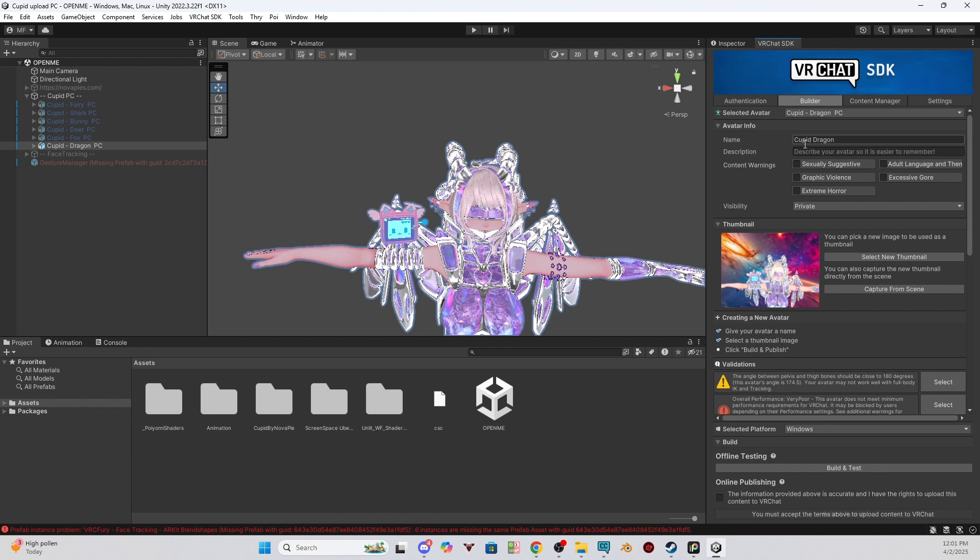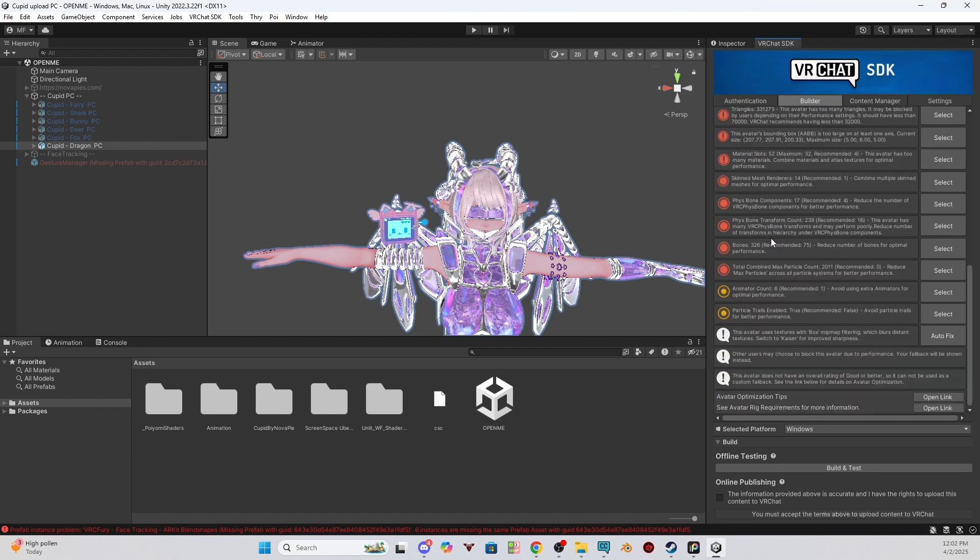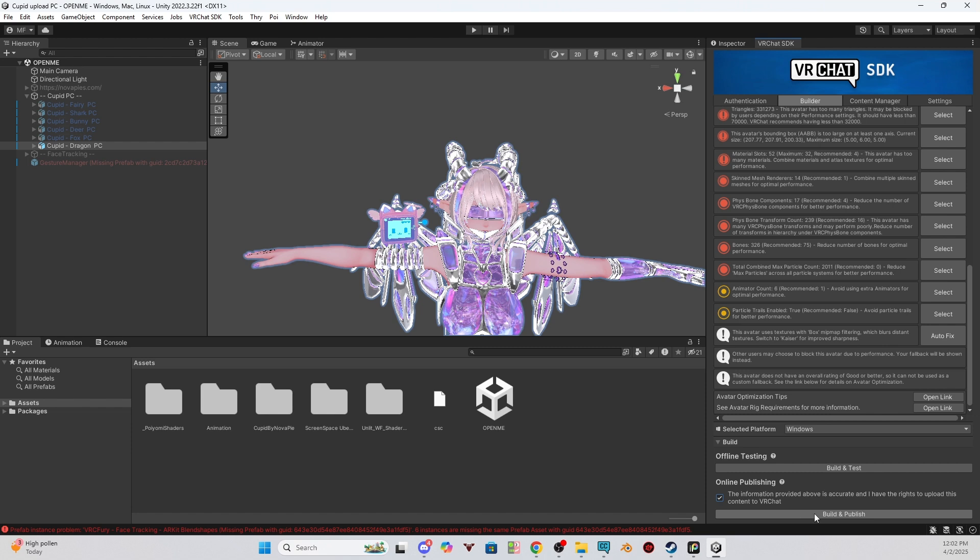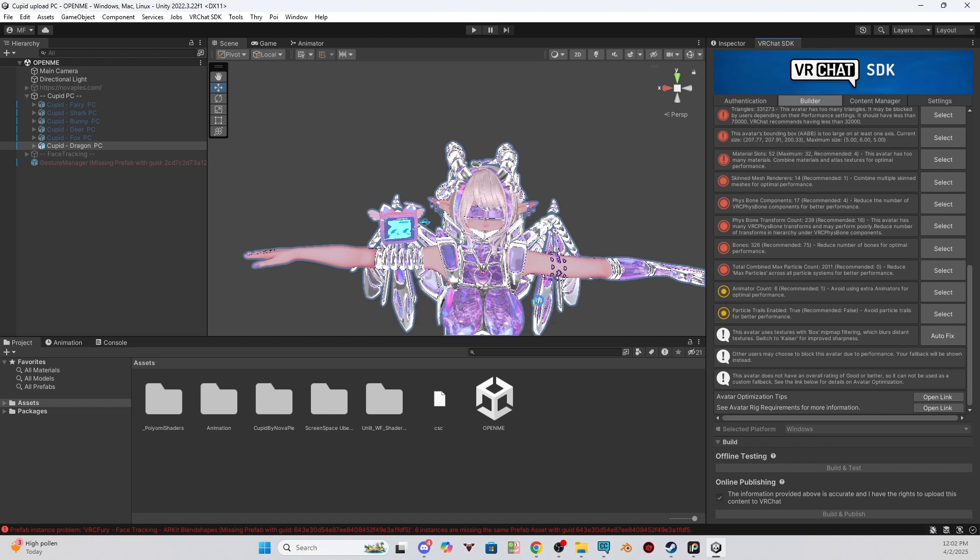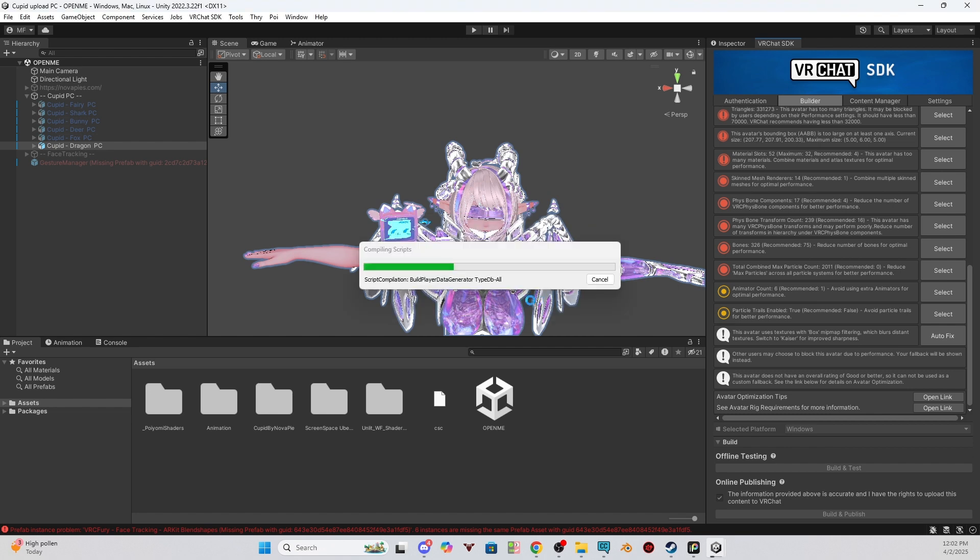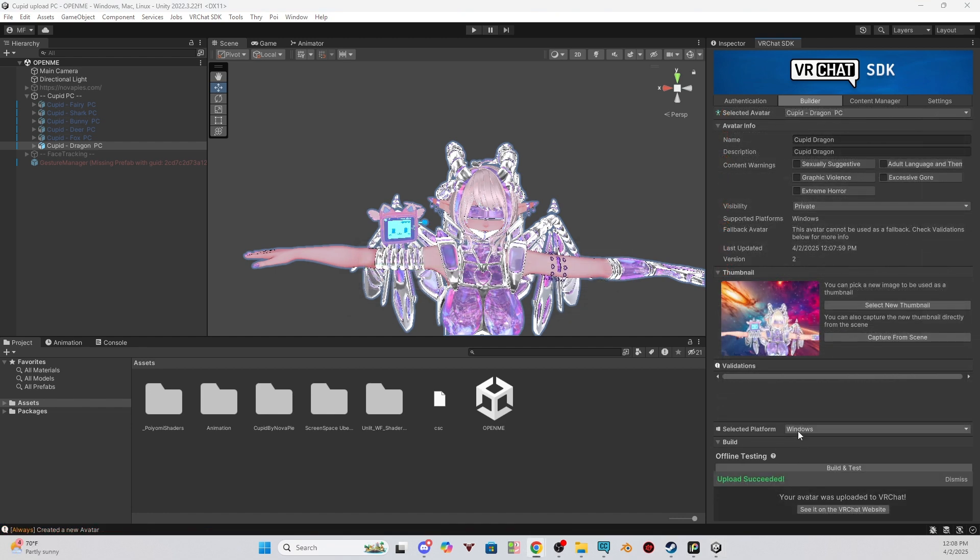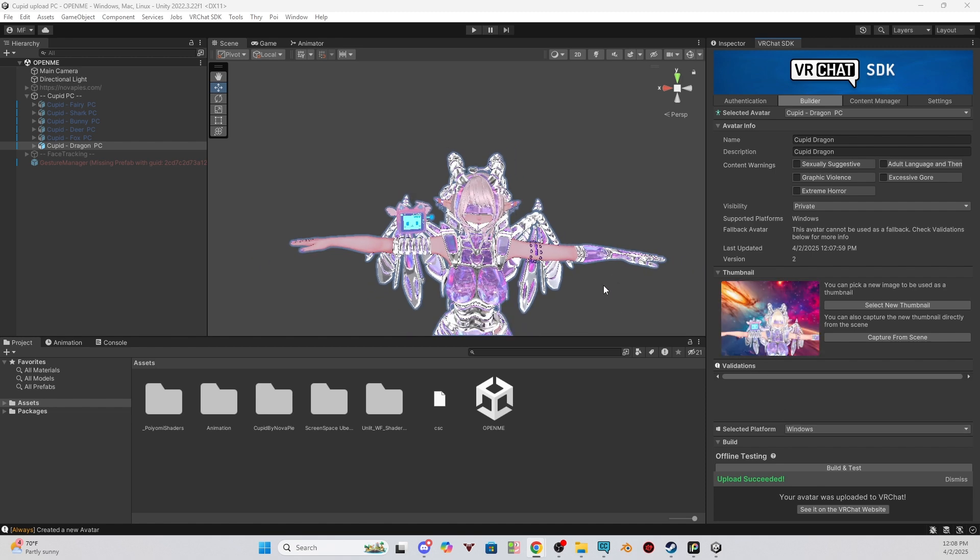Once we have it named and we have a photo, we can go down here to Build and you'll see Build and Test and Online Publishing is what we want. So you're going to check the box that you agree the information above is correct, and you click Build and Publish. If it asks you to fix the renders, you can just click yes, and let it upload. You will know your avatar is uploaded at the bottom here once it says upload succeeded.